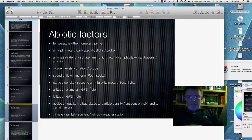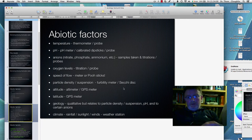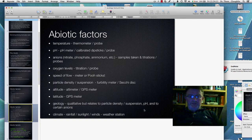Particle density and suspension are measured using a turbidity meter or a Secchi disc for deep water — a black and white disc where you measure the depth at which it disappears from view. Altitude is measured with an altimeter or using GPS, and latitude again using GPS. Geology is qualitative but relates to particle density, suspension, pH and certain anions. Climate is monitored with a weather station.